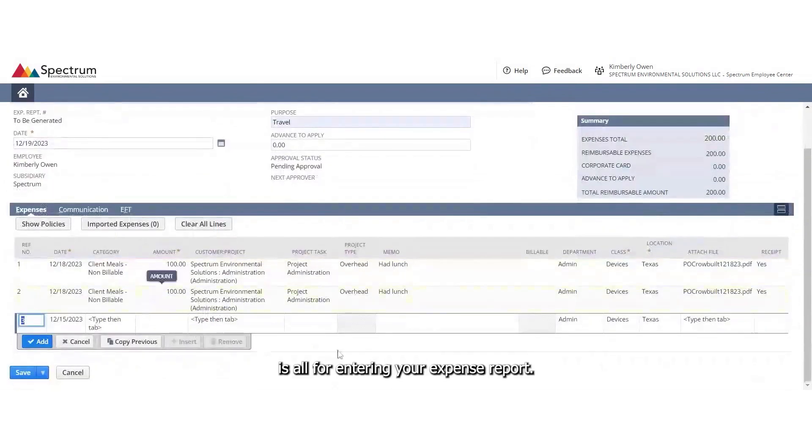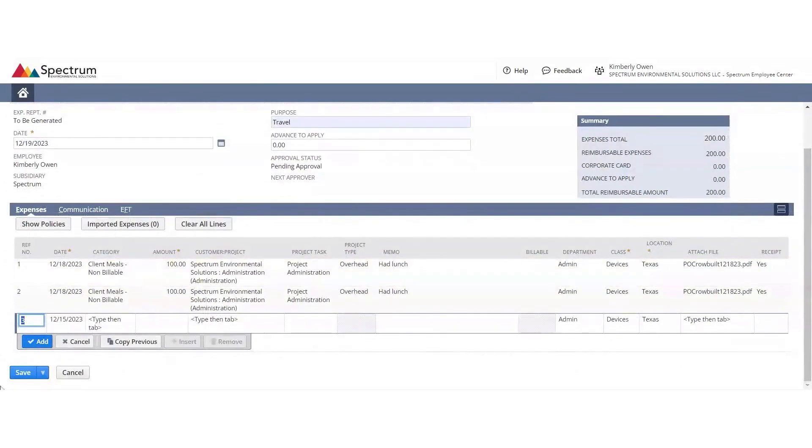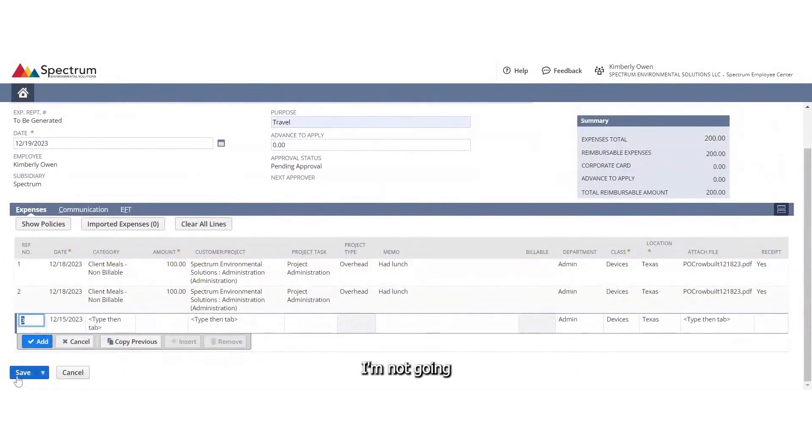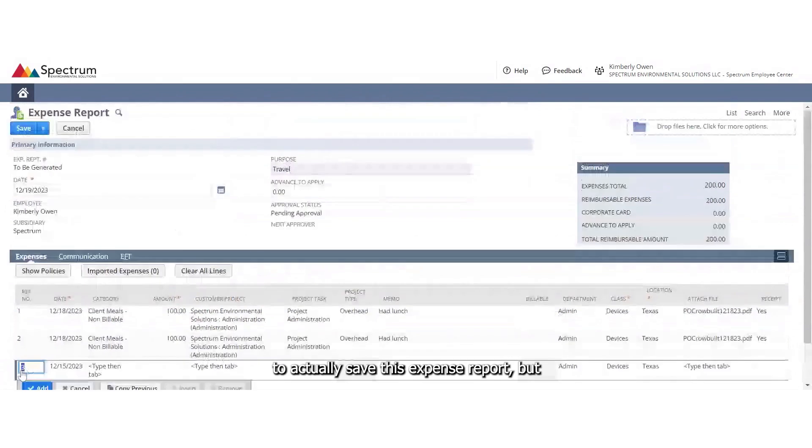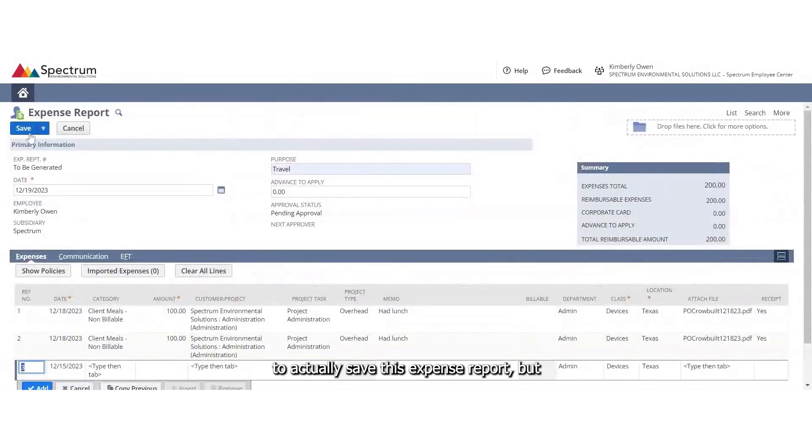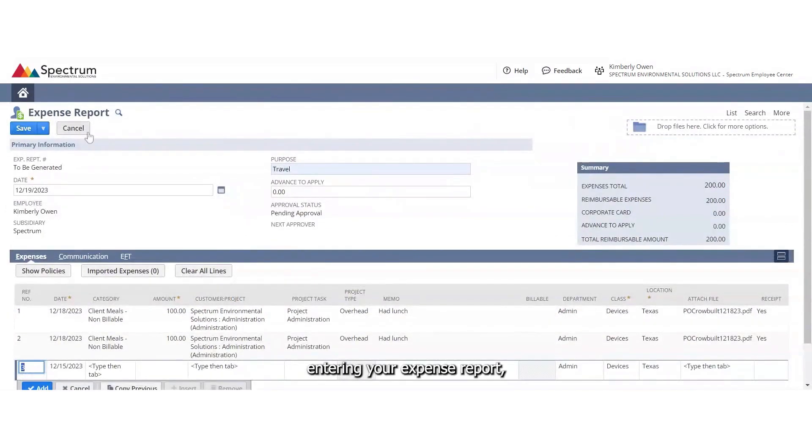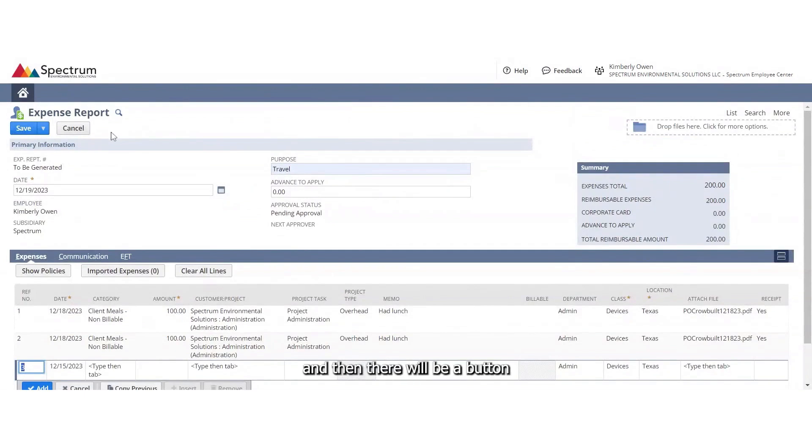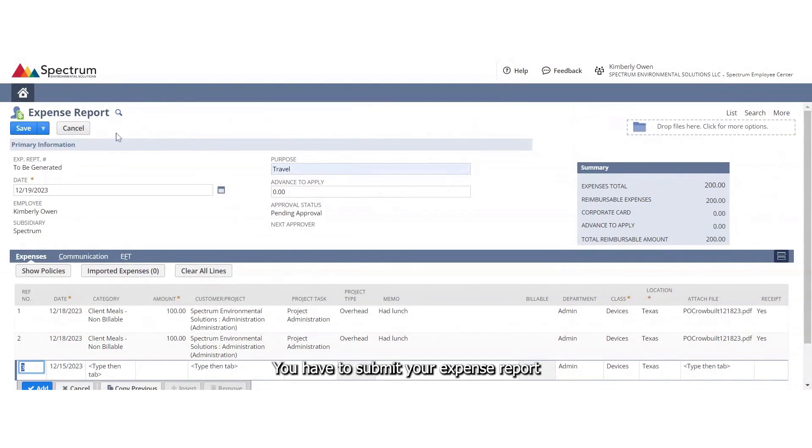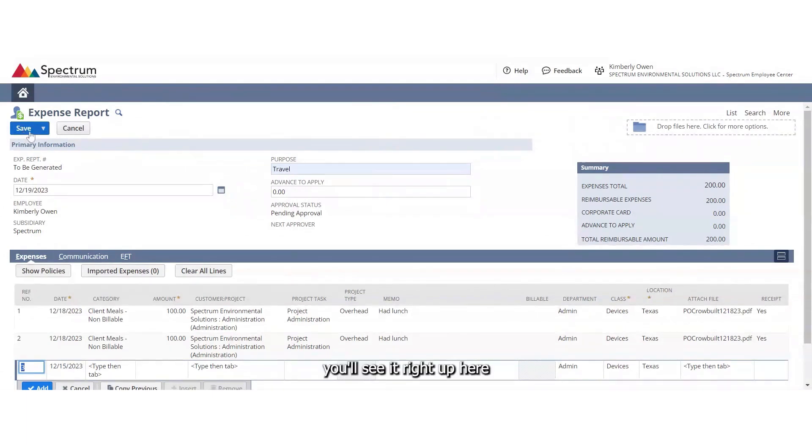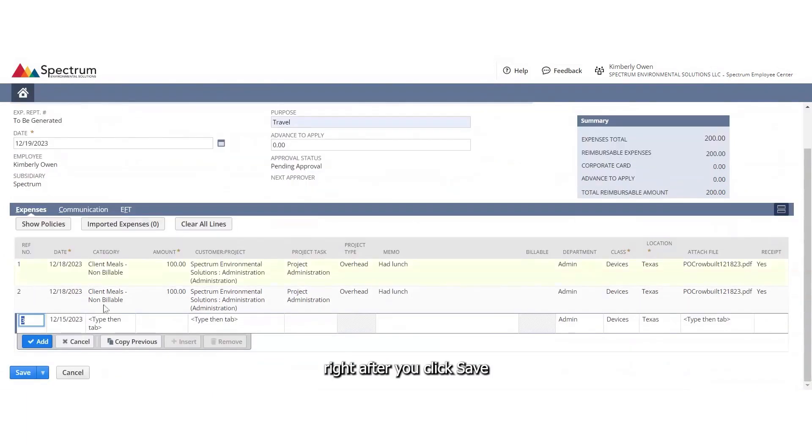So that is all for entering your expense report. You'll see the amount up here. I'm not going to actually save this expense report, but once you are done entering your expense report, you will click save. And then there'll be a button that says submit. You have to submit your expense report in order to be reimbursed. So you'll see it right up here right after you click save.